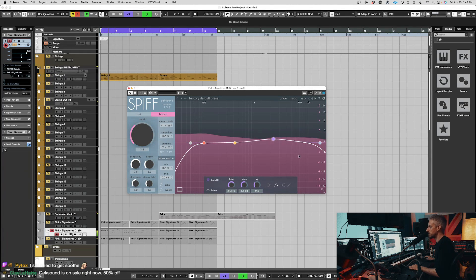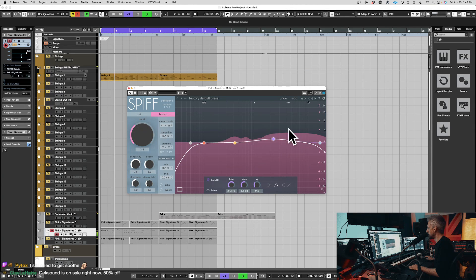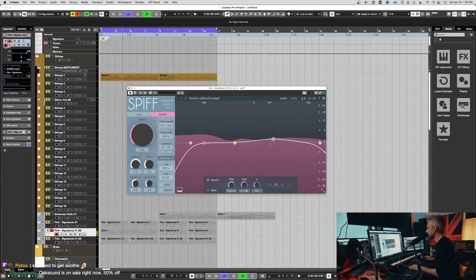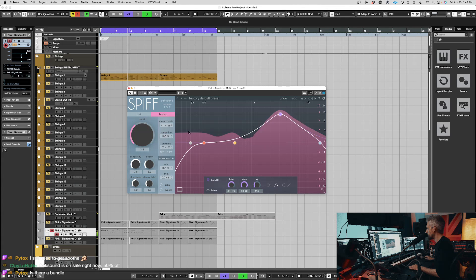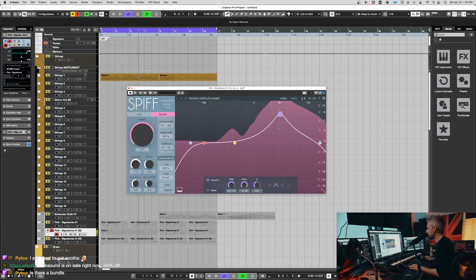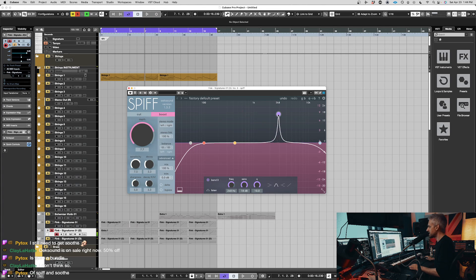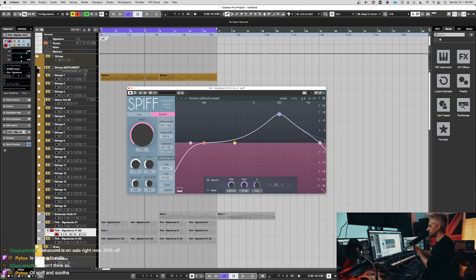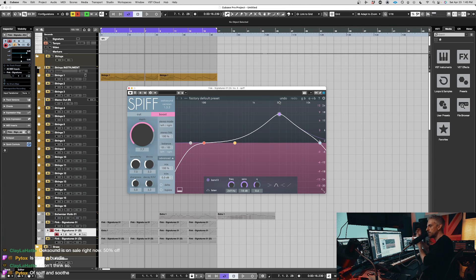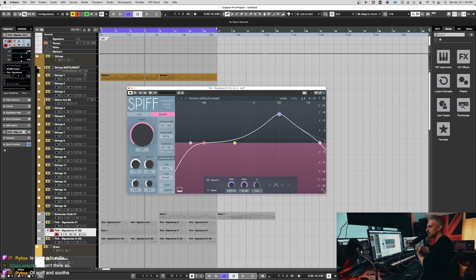So you can see where my transients are. And as you can see, because it's like an EQ, most transient designers will just give you attack and release or they'll give you almost like a multiband compressor, a range in which you can add the transient or take it away.